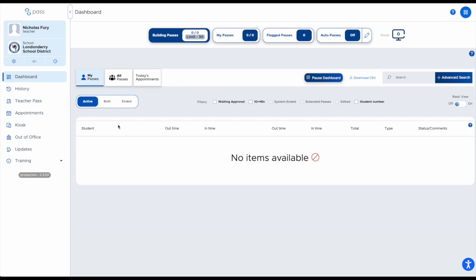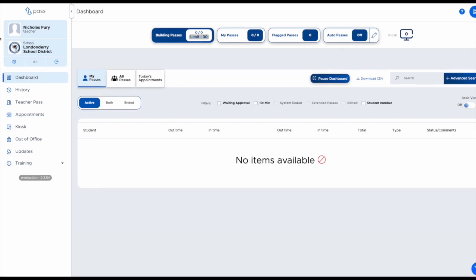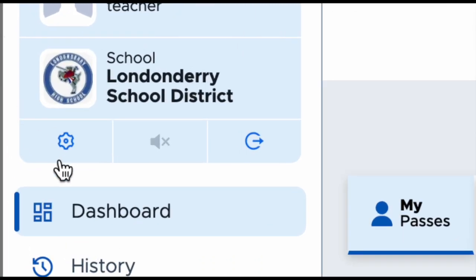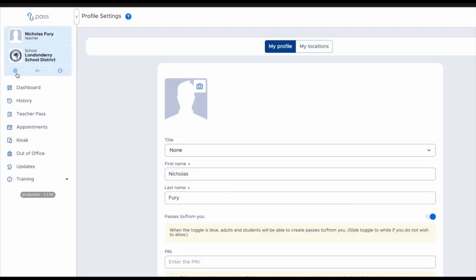To access the settings within PASS, go up to the top left corner underneath your name and the school district and click on the gear icon.